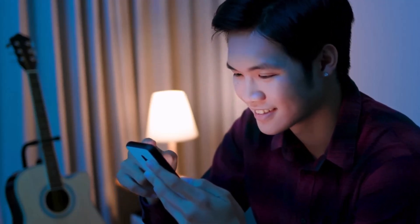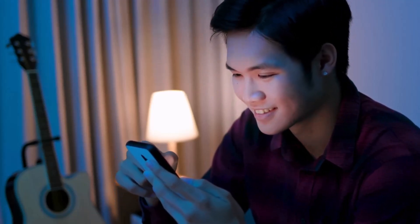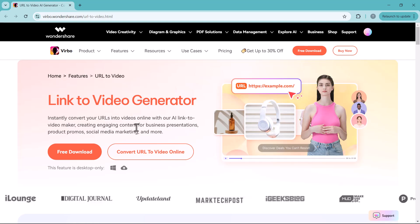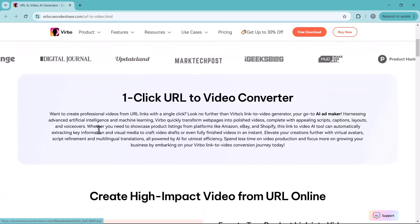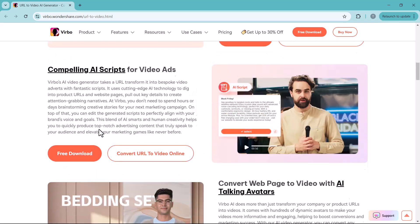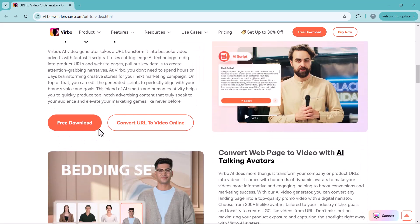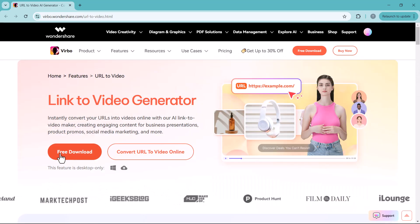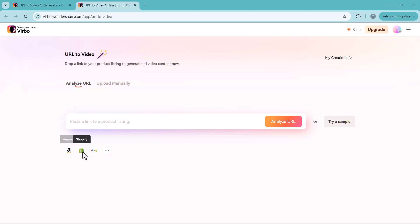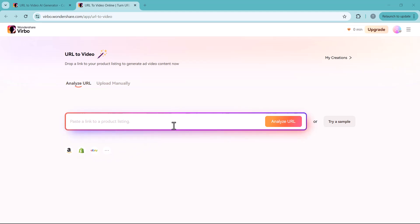But before we dive into the tips, I want to give a quick shoutout to Wondershare Vipo's URL2Video feature. It's a fantastic tool that allows you to effortlessly turn your URL into a video, making content creation faster and easier. You can use this feature online — no software installation needed. Enter the link to your product such as Amazon, Shopify, eBay, etc.